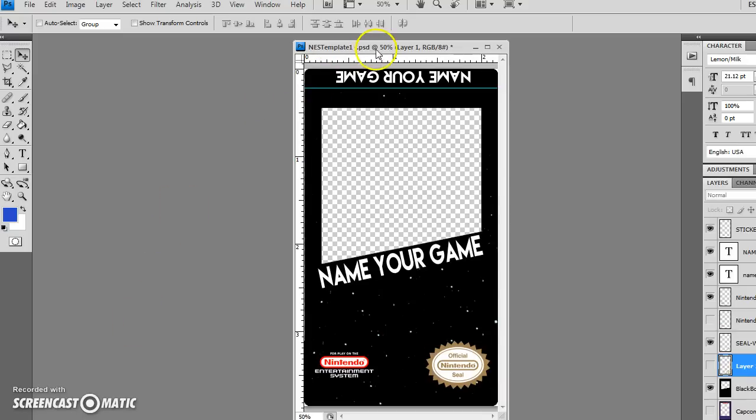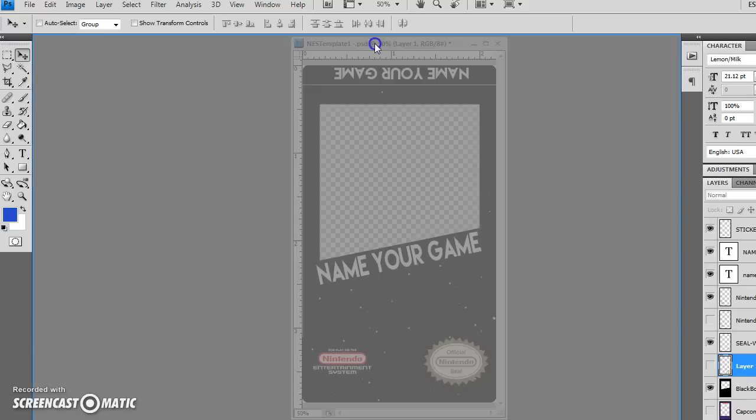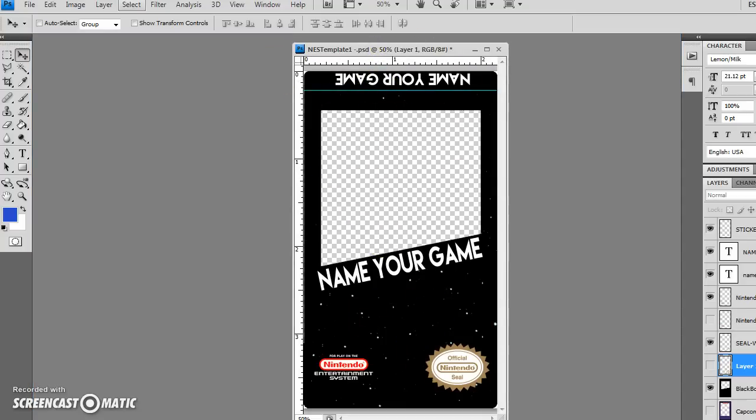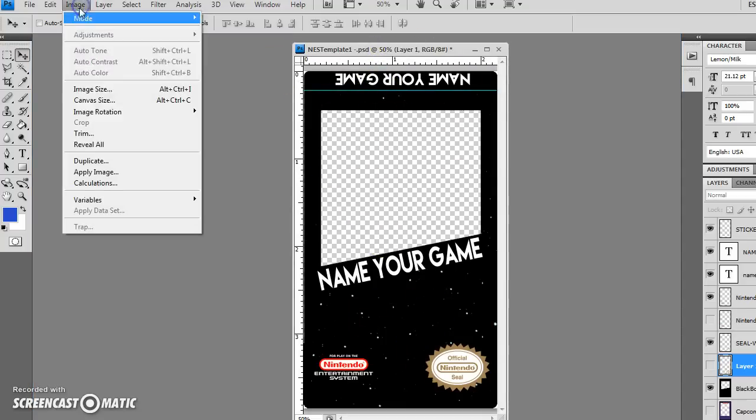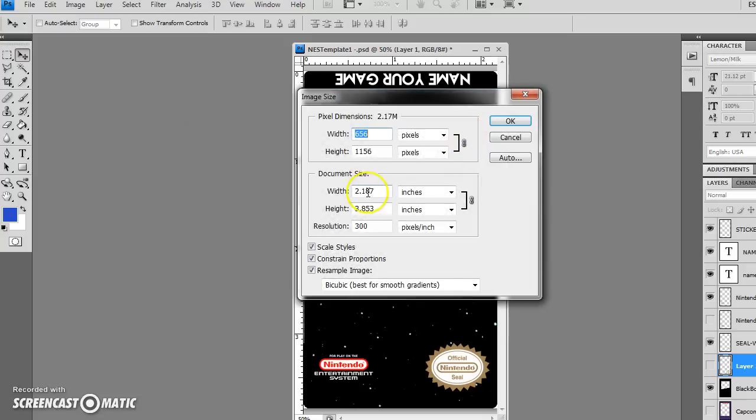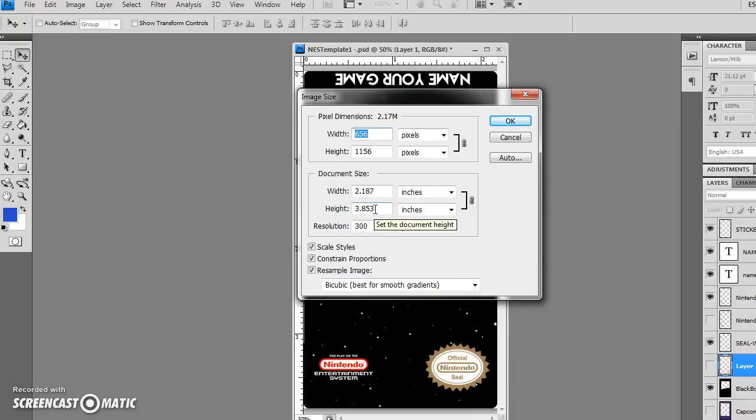But what I did once upon a time was create this template. This is just your basic Nintendo template. It's this long, this skinny. I can show you the stats here, not that it matters. It's looking at 2.187 wide by 3.835 inches tall. Now is that the exact proportionate of a Nintendo label? No, not exactly. But that's the size that works for me.